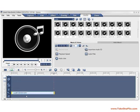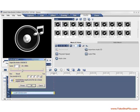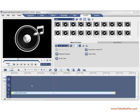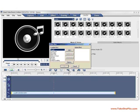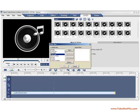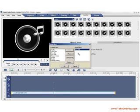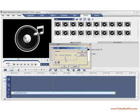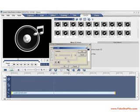We can fix this through audio filters. Let's reset the speed back to 100%. Now let's click on audio filters. Let's apply the pitch shift filter to our audio clip. Click on options and change the semitone all the way up to 12. Now we'll preview our clip.